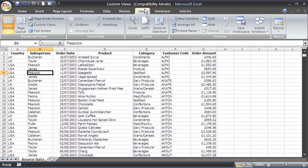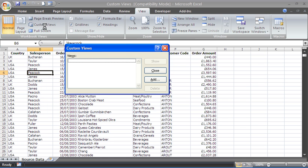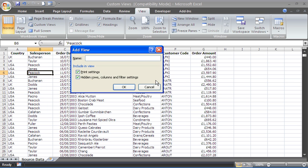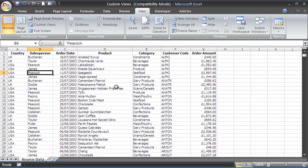On my view tab, I'll click on custom views and I'm going to add a view which I will call normal. It asks me would I like to include print settings and hidden rows and columns. Yes I do, I don't have any in play, so it's really just my basic settings.